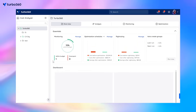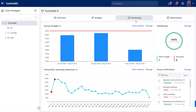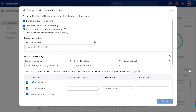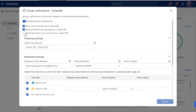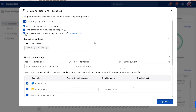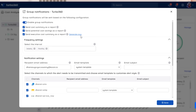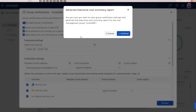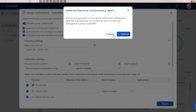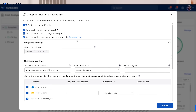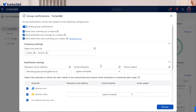Setting it up is super easy. Just go to the Monitoring section, find Group Notifications and click Manage. Look for Schedule Executive Summary as Cost Report. And also, if you need a Monthly Cost Summary right now, just hit Generate Now and you'll get an instant comparison between this month and last month along with its difference.